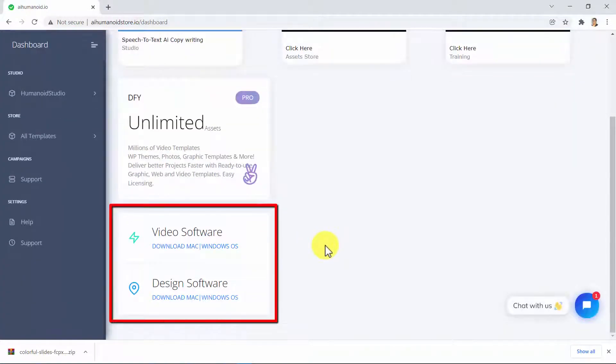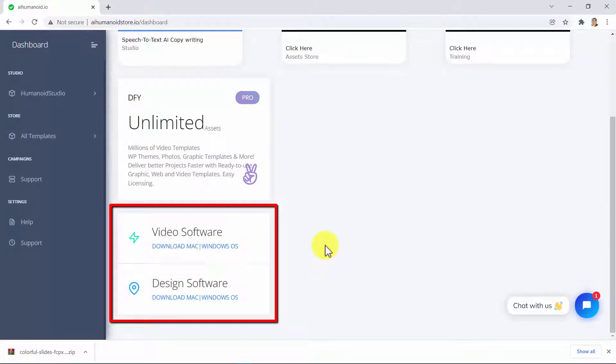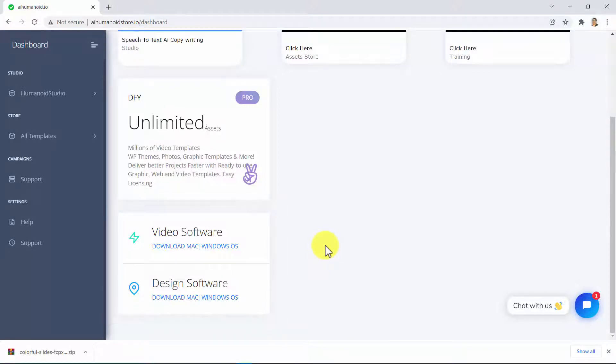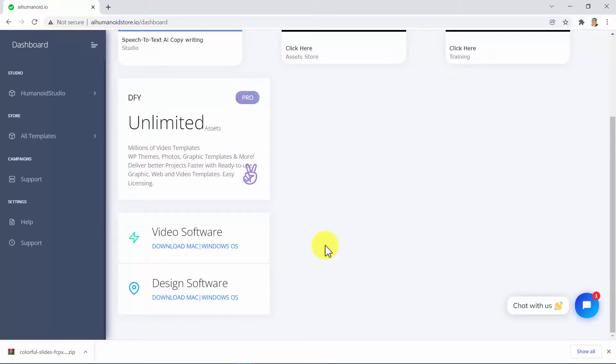And as if that were not enough, here you can also freely download the video and design software you need to edit everything you will find in AI Humanoid Store. Guys, you won't find anything like it. AI Humanoid Store is your absolute best digital assets companion to achieve all of your marketing goals.